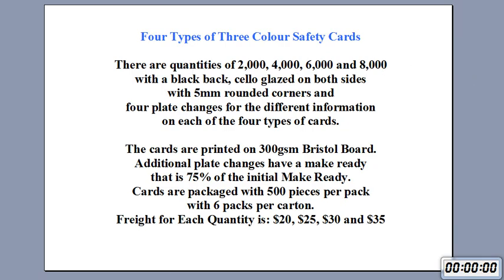Four types of three color safety cards. There are quantities of 2000, 4000, 6000 and 8000 with a black back, cello glazed on both sides with 5mm rounded corners.